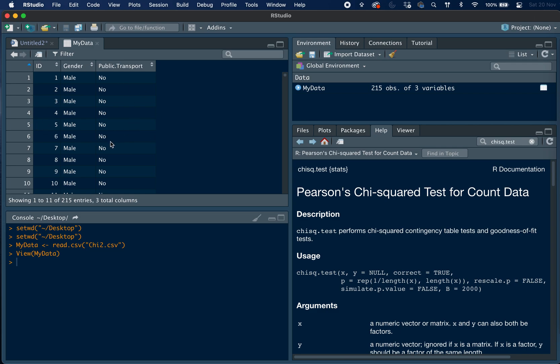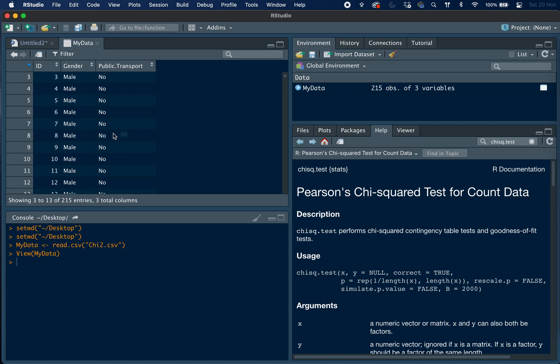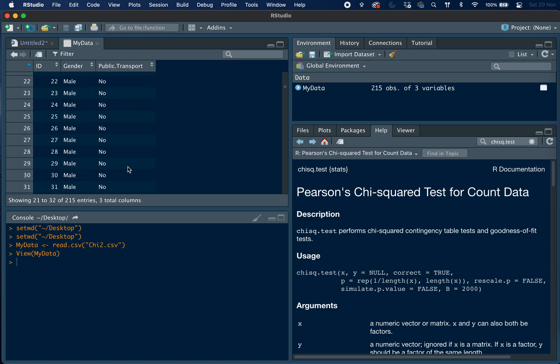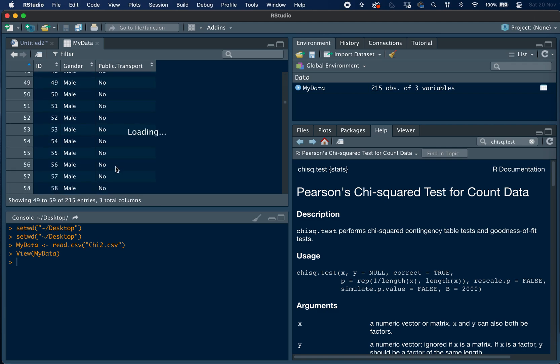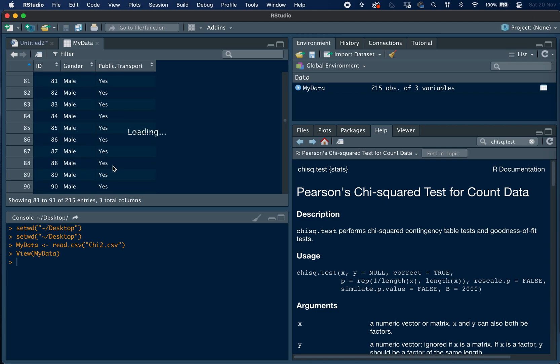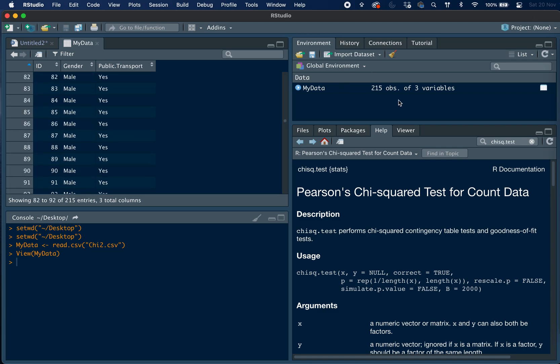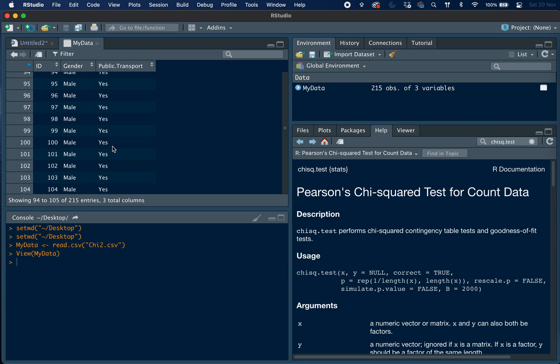So here we have a whole load of observations with two variables recorded, which are gender and whether they use public transport or not. So you can see that we have quite a few observations, with 215 in total.